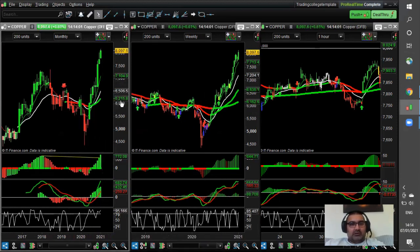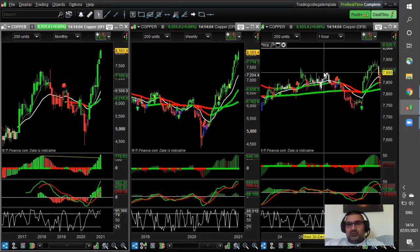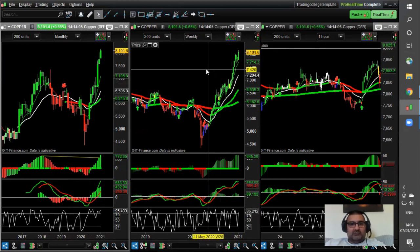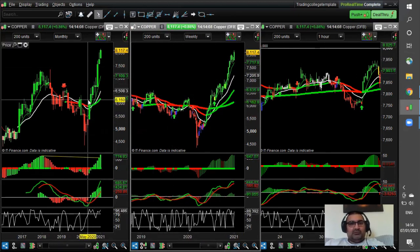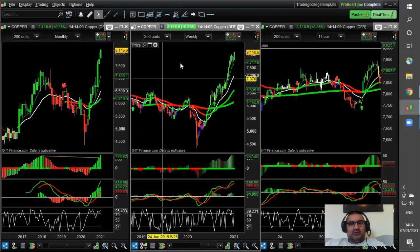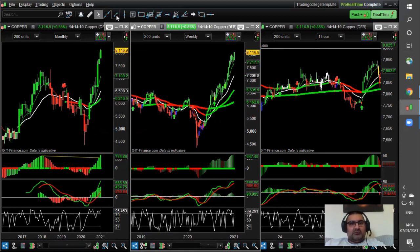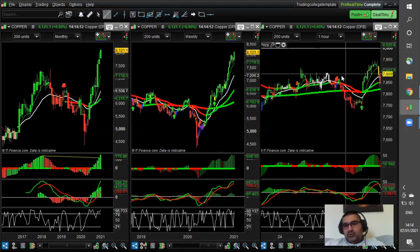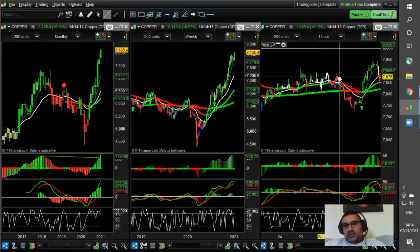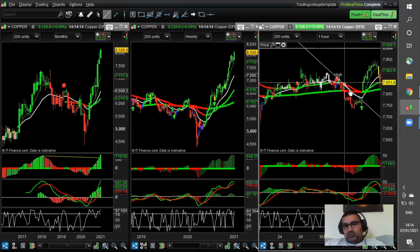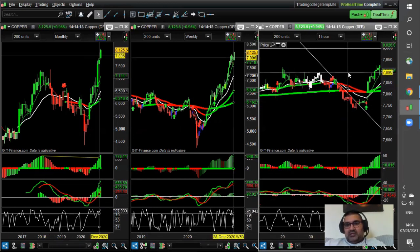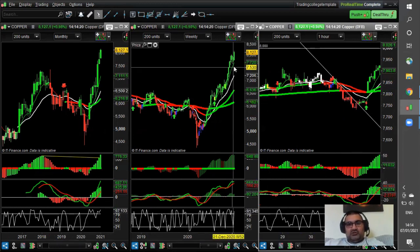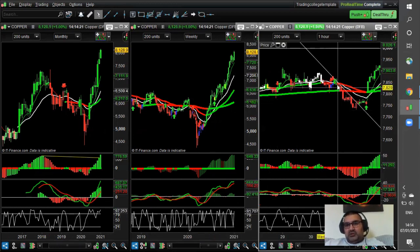Now I'm going to show you one on the lower timeframe — the one hour timeframe. What I want to show you is that it's quite a clear uptrend on the monthly and the weekly — it's moving really nicely higher. So what we need to do is find a point where, on a short-term trendline, you think that something could break in the direction of the trend to keep the trend going.